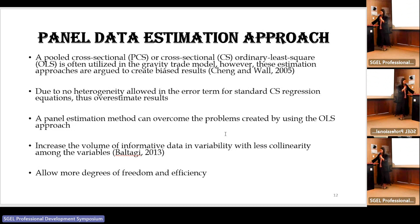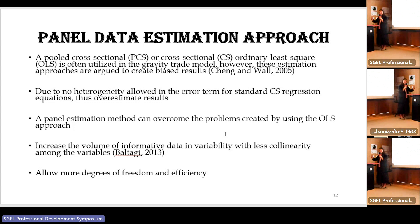What is the meaning of panel data estimation? It uses both time series and cross-sectional data together, so the data becomes much stronger — meaning the amount of data is effectively doubled. This increases the volume of informative data availability with less bias among the variables, and allows more degrees of freedom and efficiency.